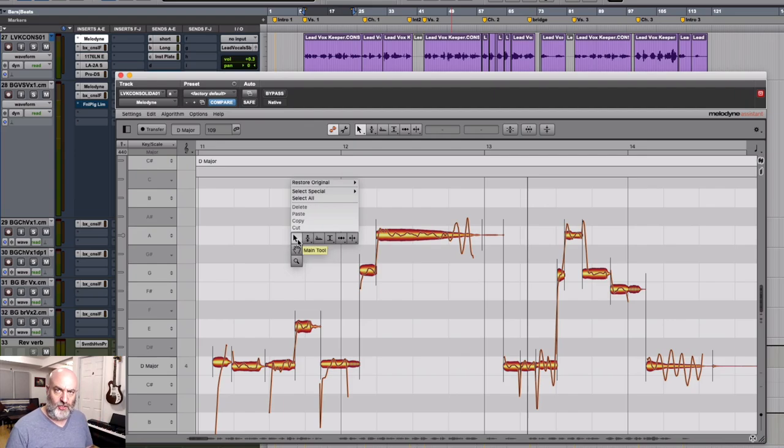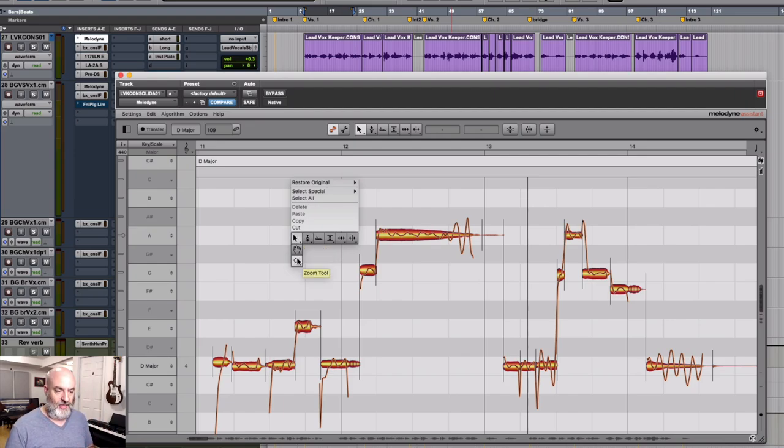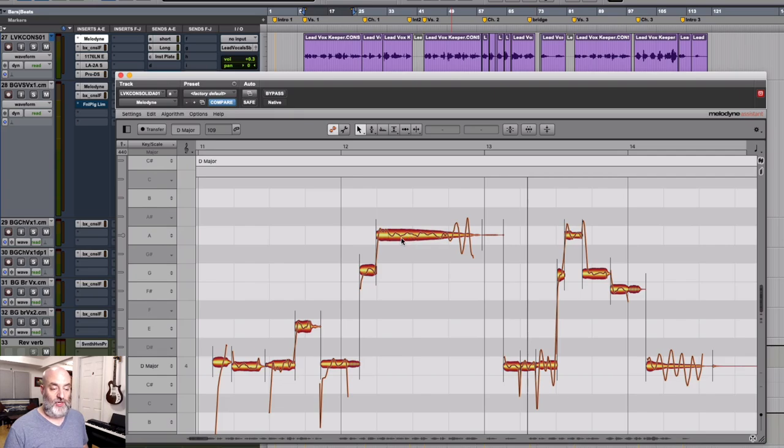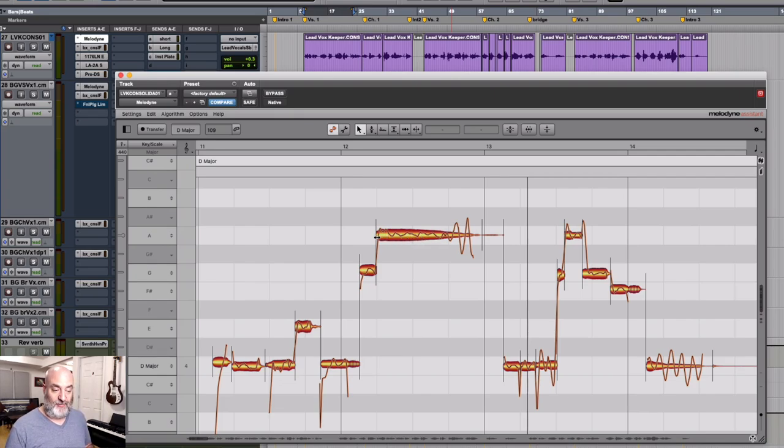In Essential, you only have the main tool, the scroll tool, and the zoom tool. So if you are on the main tool, you use this for a lot of things. If you want to change pitch, you hover around the center of a word. If you want to change the timing, you come towards either side. And if you want to alter the separation, you come up to the top.